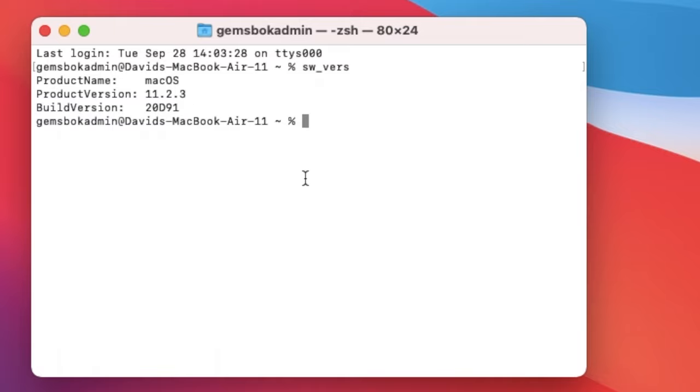Now this will be handy if you want to log into another computer remotely and find the software version, or maybe you've had to boot into single user mode and find the software version. It should work either way.